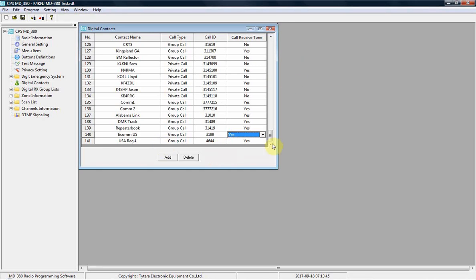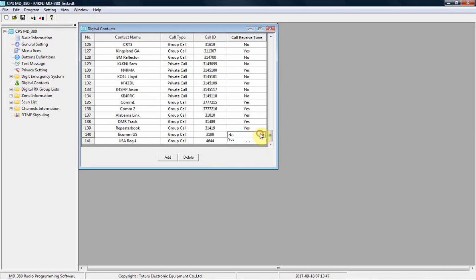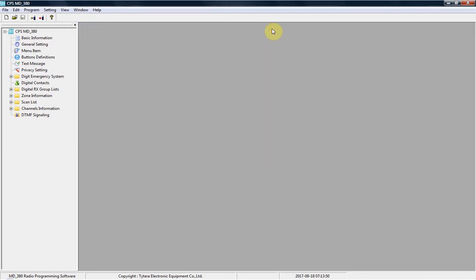Once you've got those added to your digital contacts, it's on to the next step. So you close that out. You've got to add them to the digital contacts. Once that's done, you're good to go.